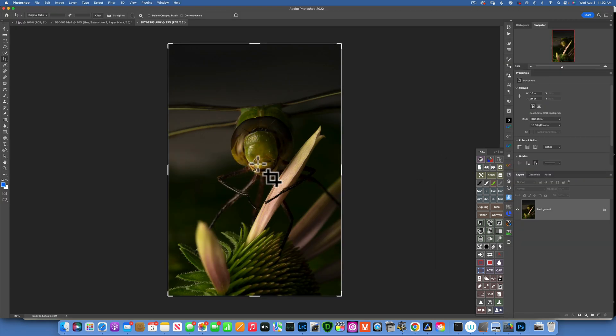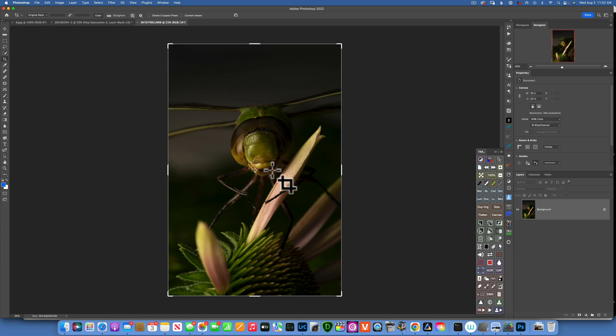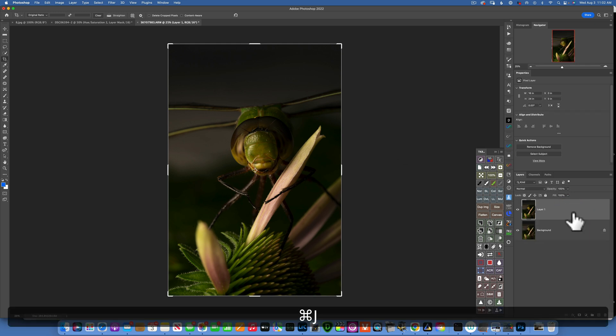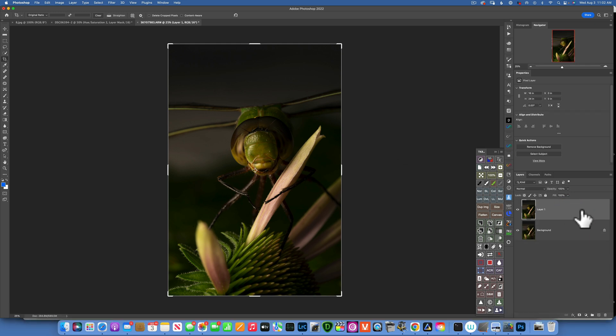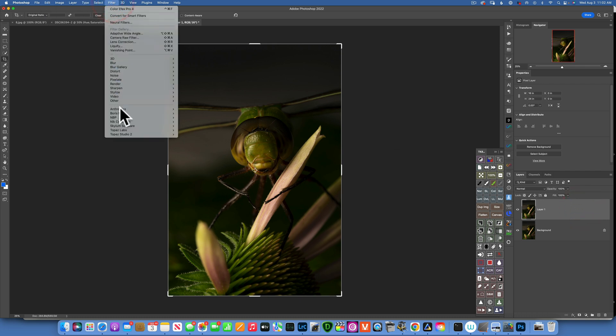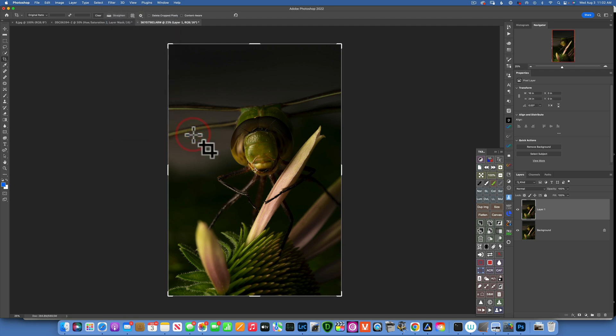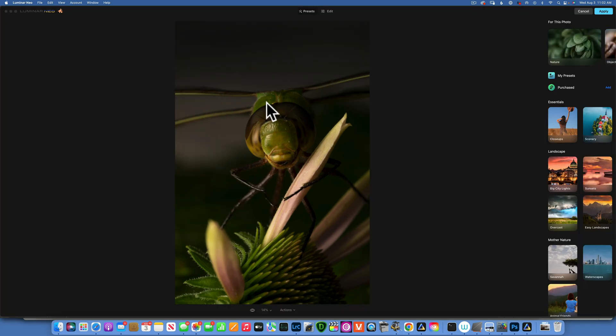Here, the reason why I want to end up in Photoshop is because I want to remove some really harsh highlights on the face. But the main edit will be in Luminar Neo. First I will duplicate my layer - I always like to make a copy - and then go to Filter, Skylum, Luminar Neo.